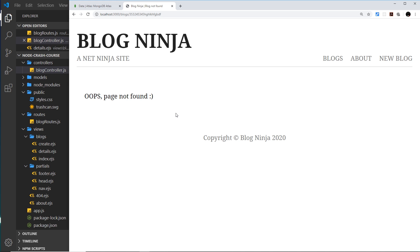And hopefully, my friends, you have learned a fair amount during this journey and you're in a good position now to go on and start to learn some more advanced things. Now you could extend this project further if you wanted to. You could maybe add another resource like categories so that you can filter blogs by category.